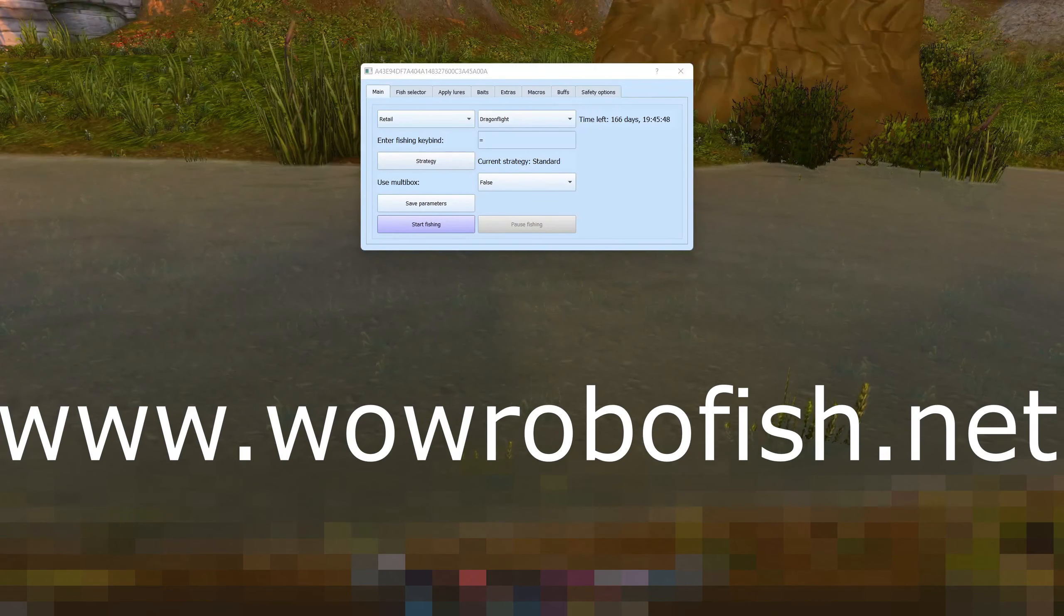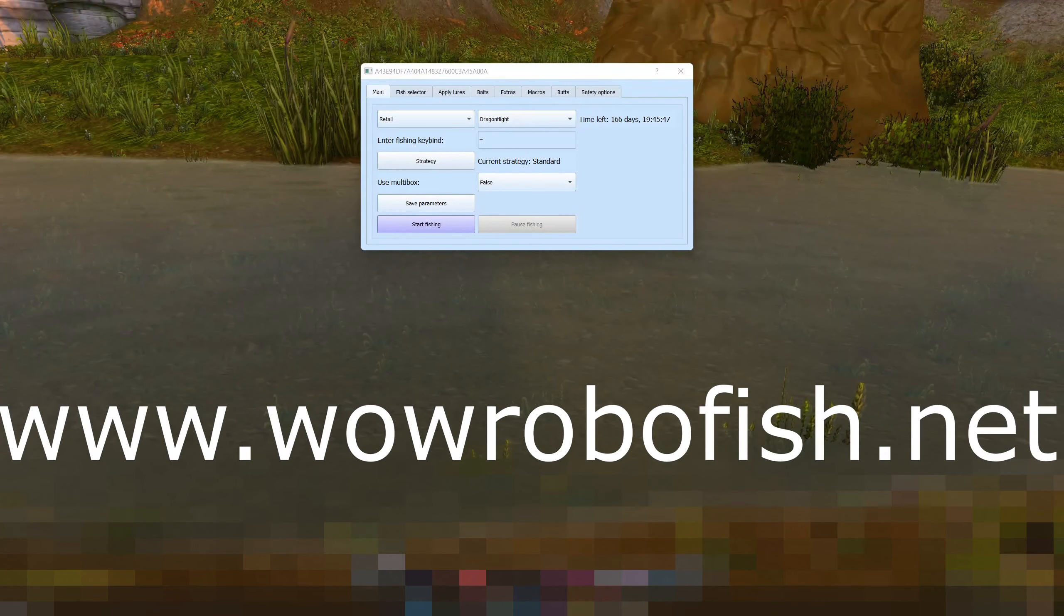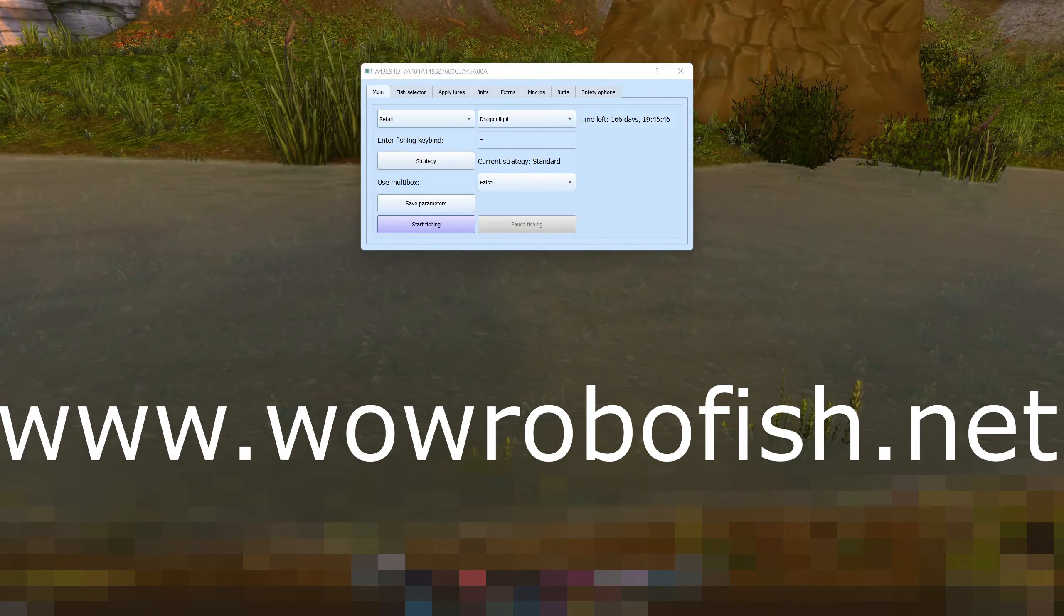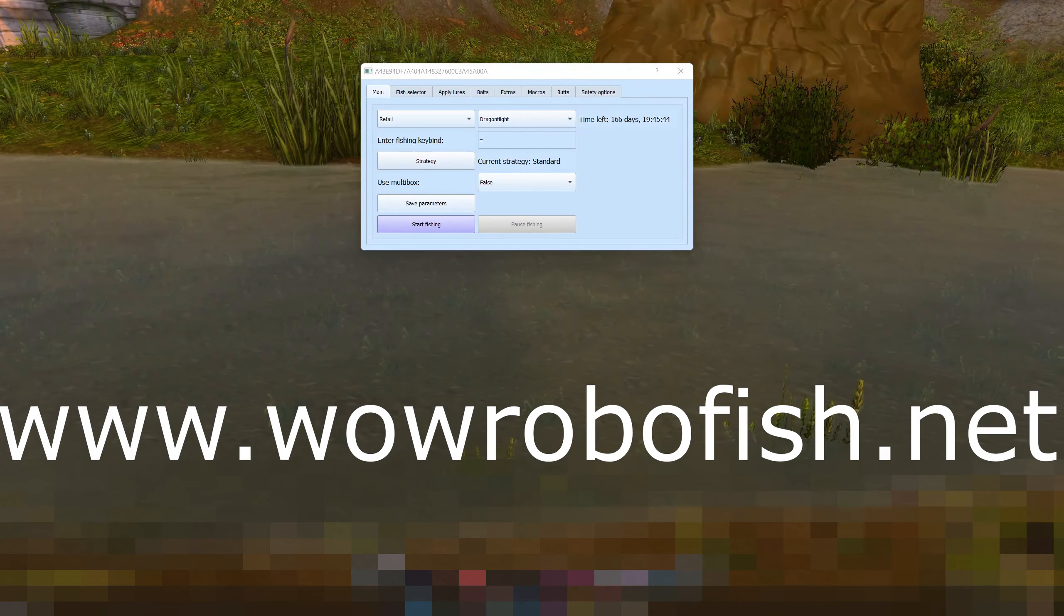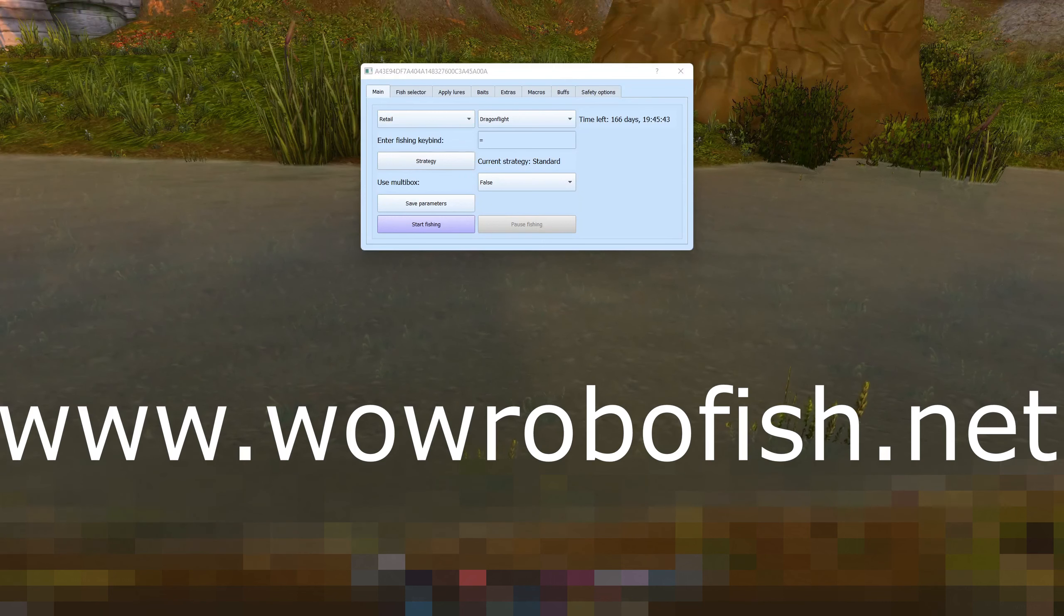Hey guys, I'm the developer of WoW RoboFish, a World of Warcraft fishing bot for both retail and classic.